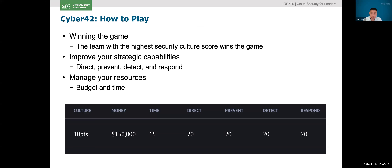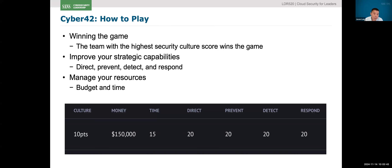You'll be competing on what is known as the security culture score, which is really the ultimate metric that we're going to win. It's a simulation, so just like any other organization, we are always contending with and juggling money, time, and resources. Any decision that you make has implications on the money and the time as well.